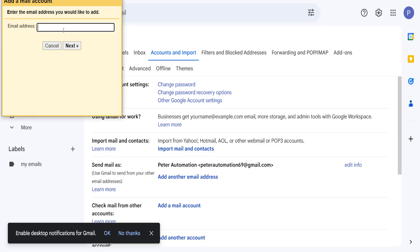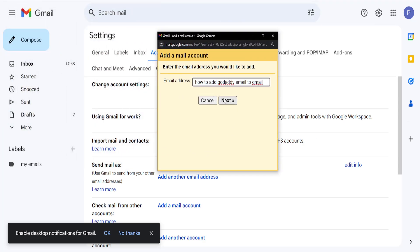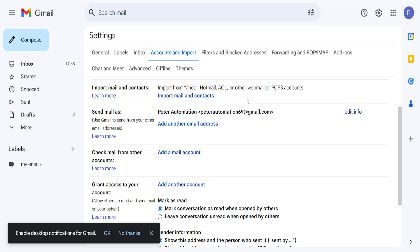Once we select it, you will be able to input your GoDaddy email right here and if you click on next this is going to add your GoDaddy email into Gmail and you will receive the emails here.